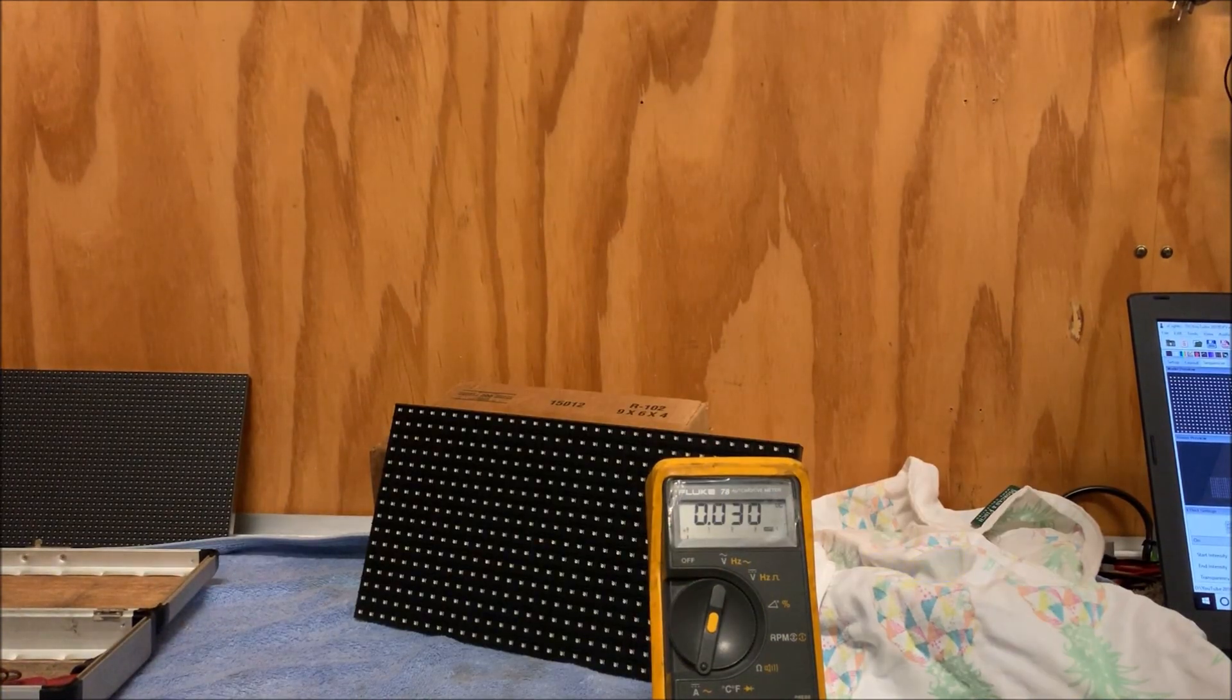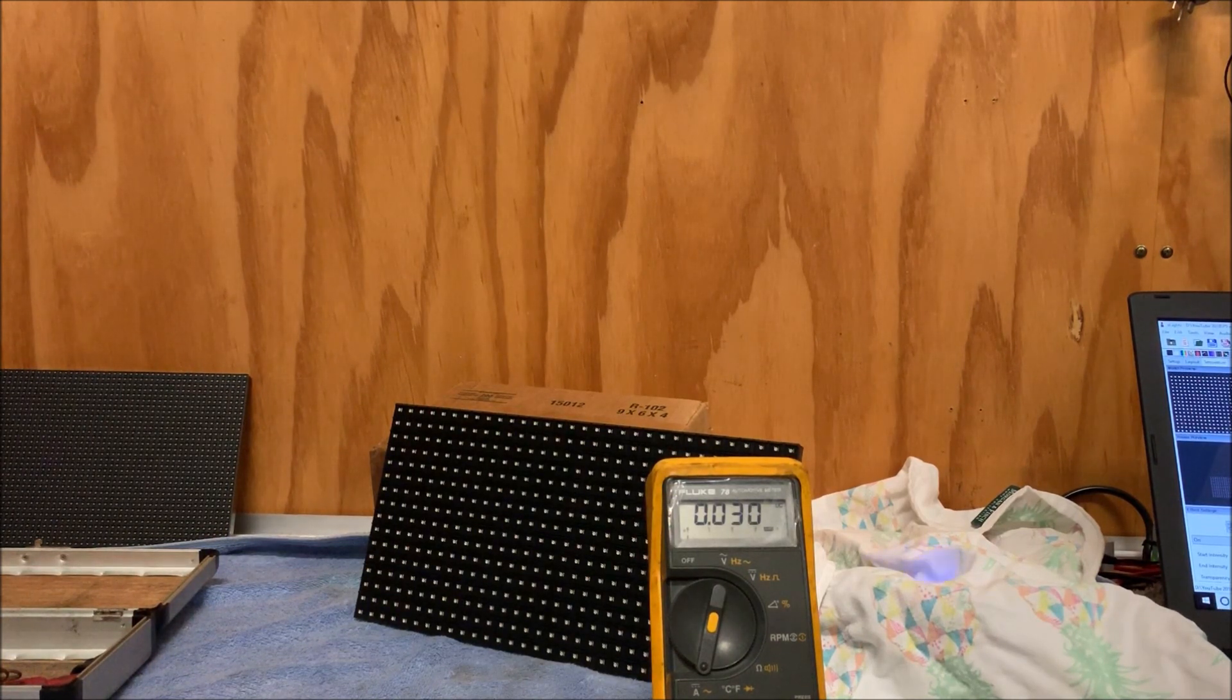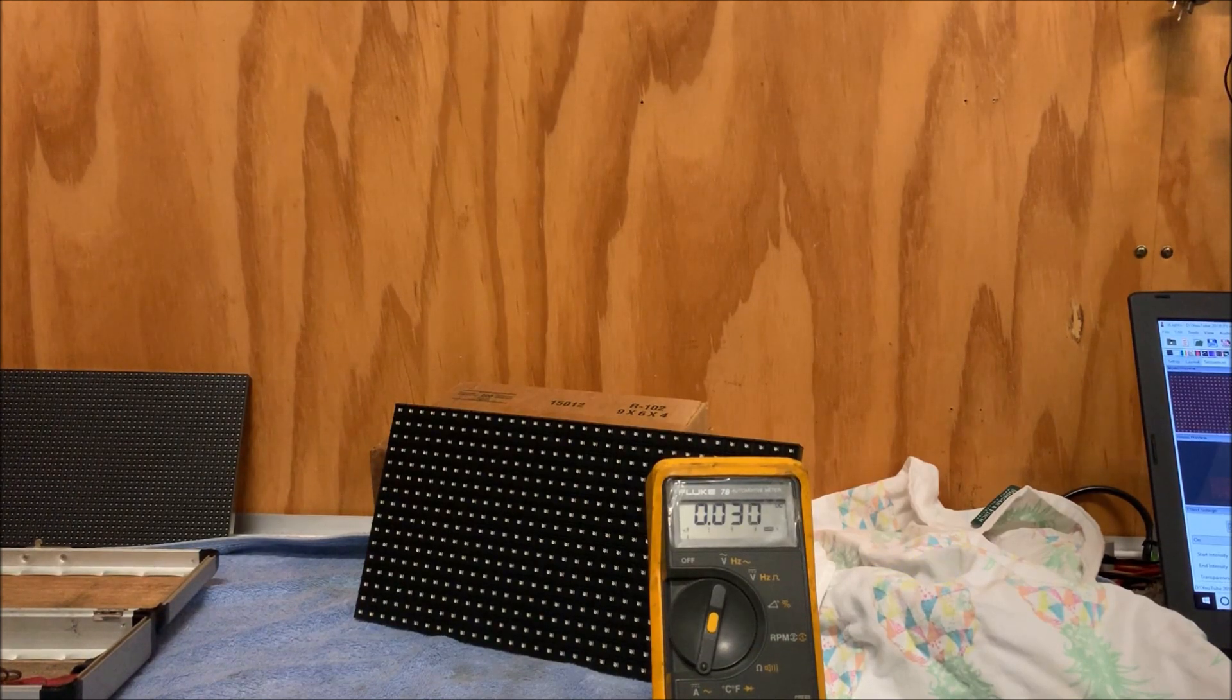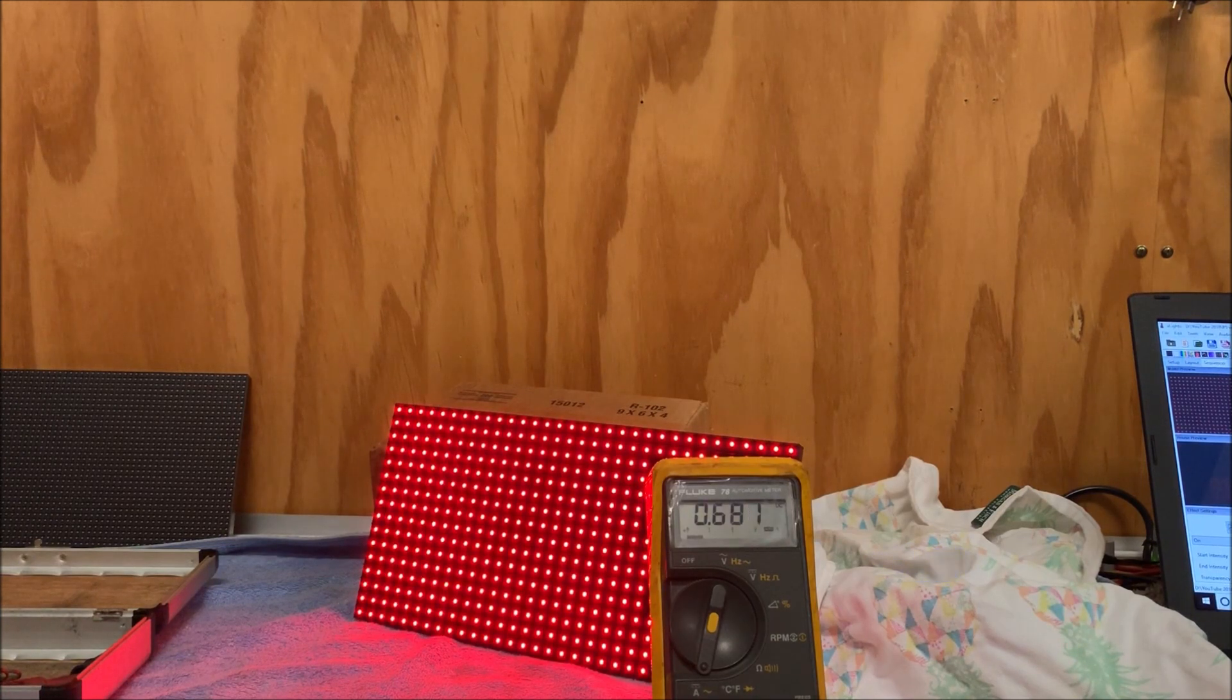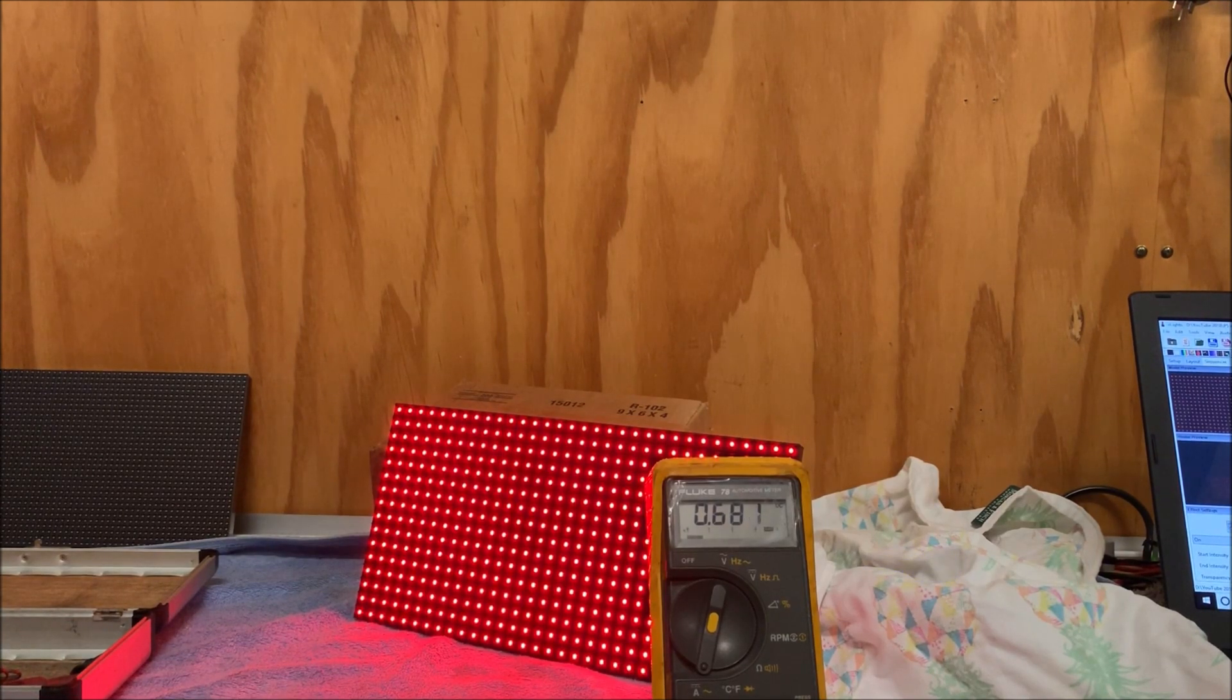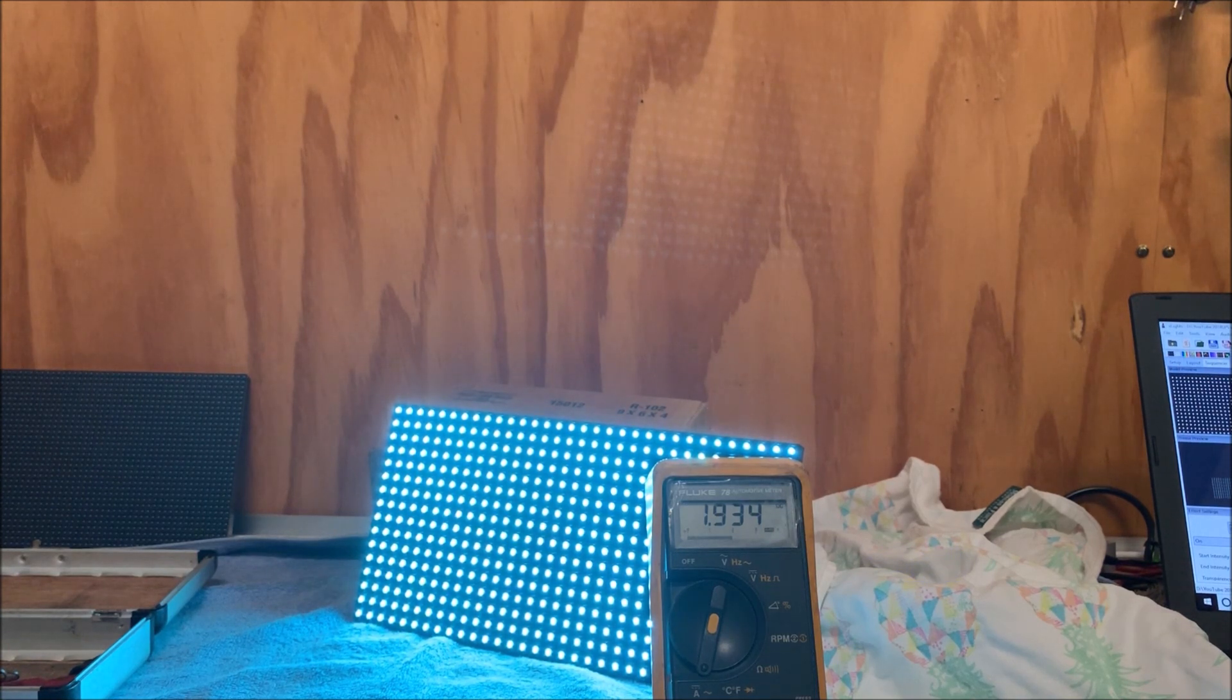So just for a current draw test here we have our P10 panel. Again same test as the other one, it's going to be 100% brightness. I've got our fluke meter hooked up. That's on like a full red, considerably less current draw on that one, that's 0.68 amps. So that's less than 1 amp. If we go to our full white, we're just below 2 amps, so 1.9 odd amps.